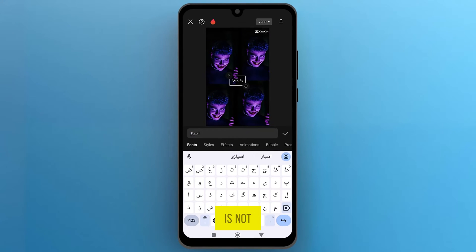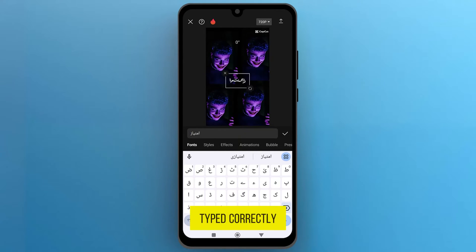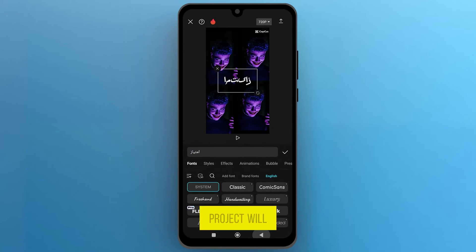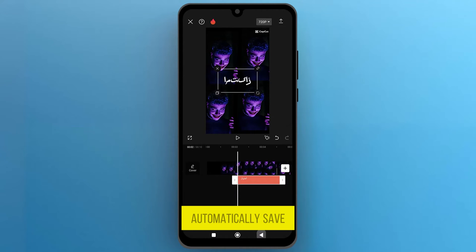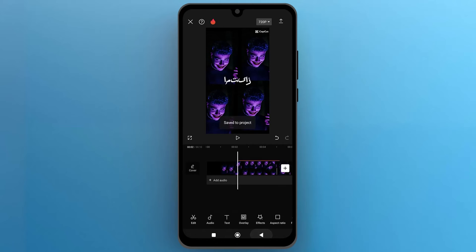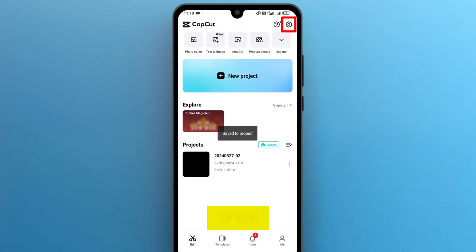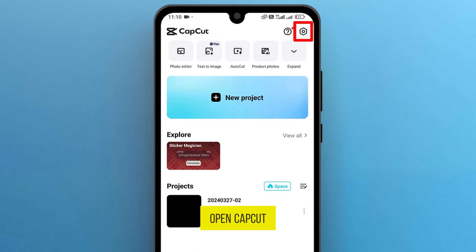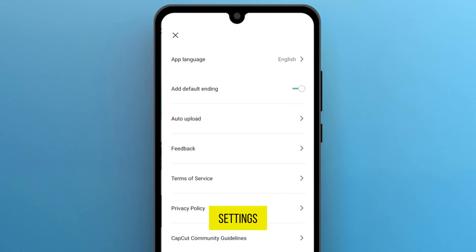You can see that the text is not typed correctly. To solve this issue, let's go back to the edit page again. Your project will automatically save. From the top right corner, tap on the gear icon to open CapCut settings.